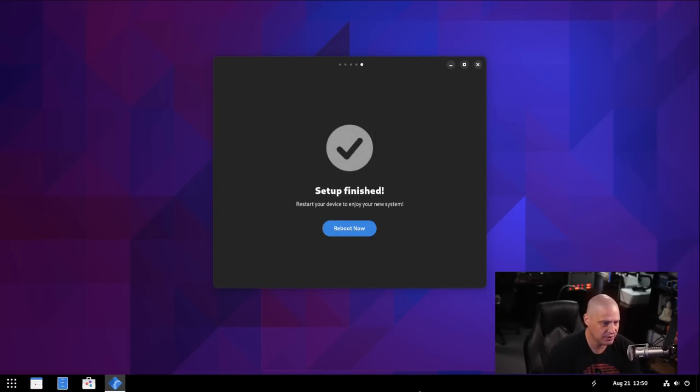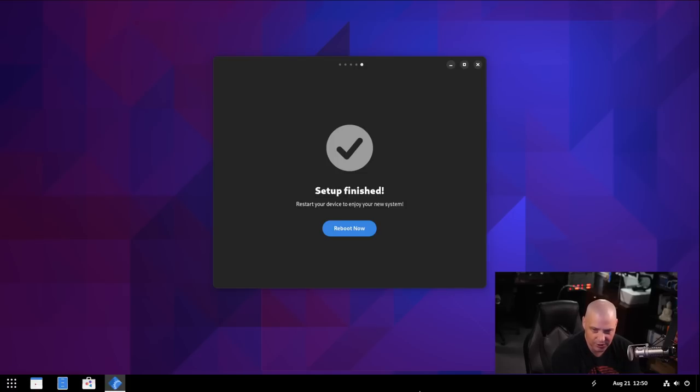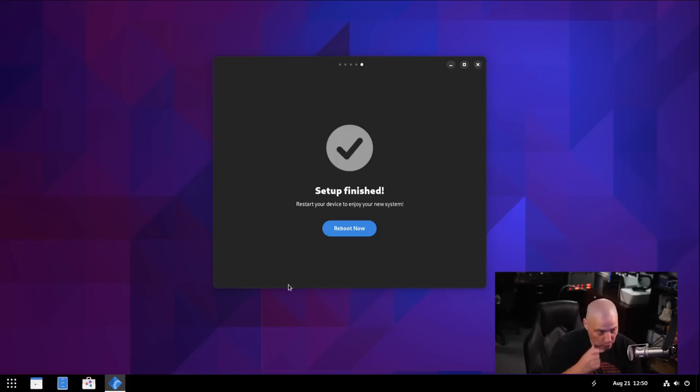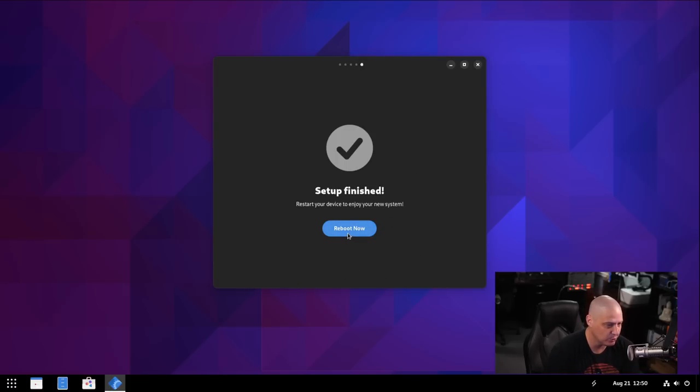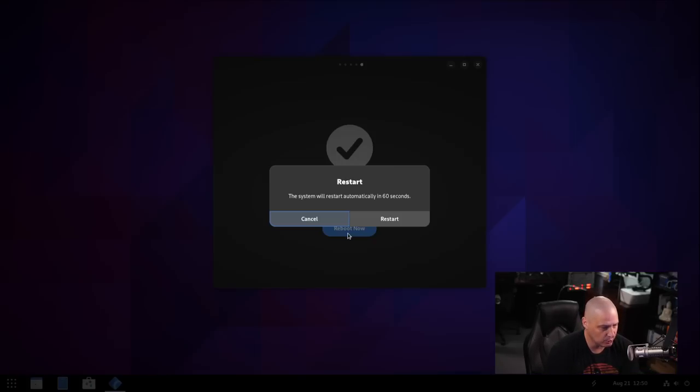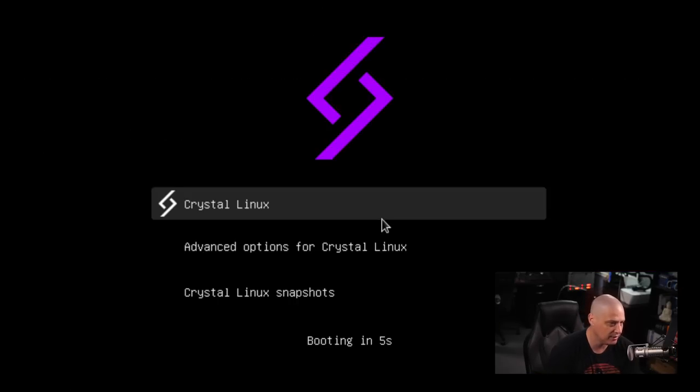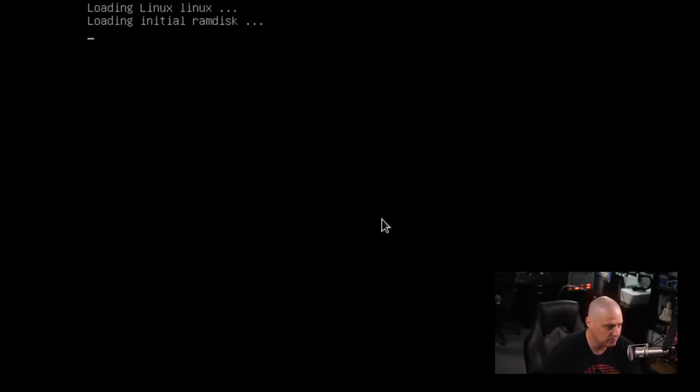And then it says Setup Finish. So there really wasn't much to set up, right? You just choose, did you want to enable Flathub or not? And did you want to enable Nix or not? So, and the dark mode, of course. So really simple welcome application here. And then Reboot now. So one more time, we have to reboot. Because we enabled Flathub and all of that, it needs to reboot after doing that.